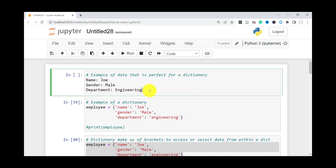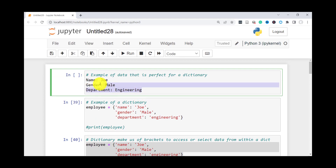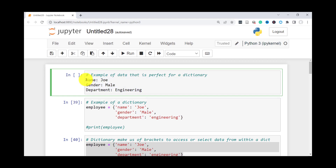You can think of a dictionary as a table with two columns and multiple rows. Each column represents the key and the value — the first column is the key, the second column is the actual value. So the key allows you to look up the value. An example of data that would be perfect to store in a dictionary is what I have here.